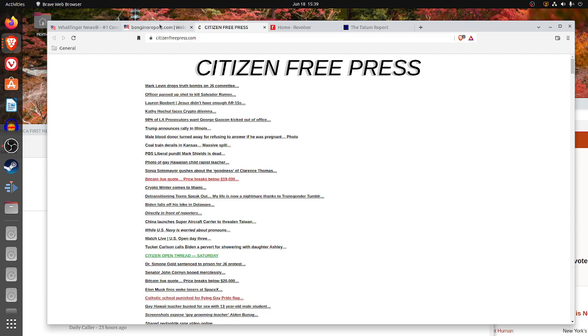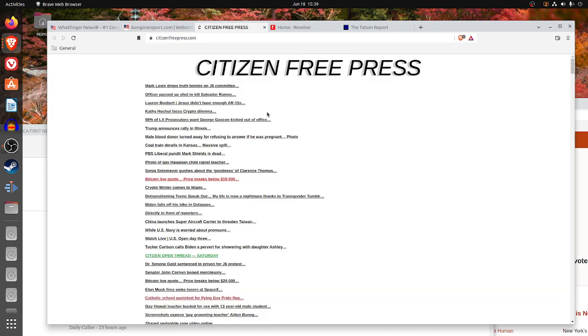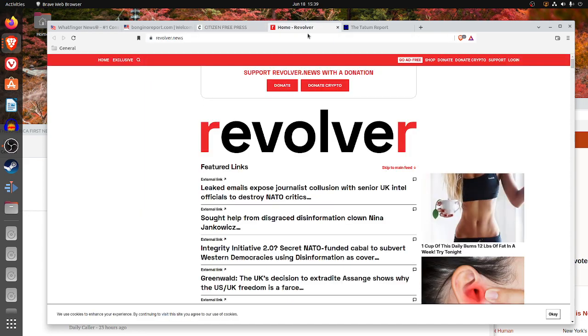It's Whatfinger, then Bongino Report, then Citizen Free Press. The advantage of Bongino Report over Citizen Free Press is they divide this by topic. Citizen Free Press, it's just an easy-to-read, straight-down link thing, but not very good.